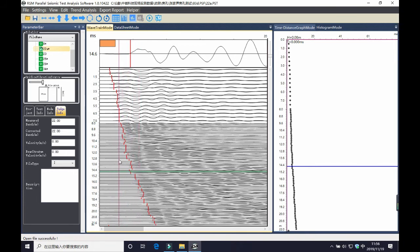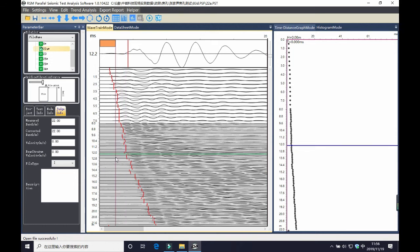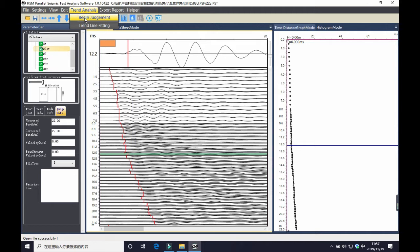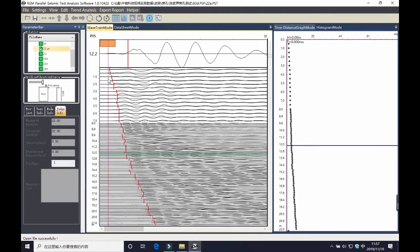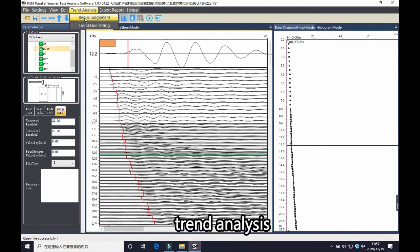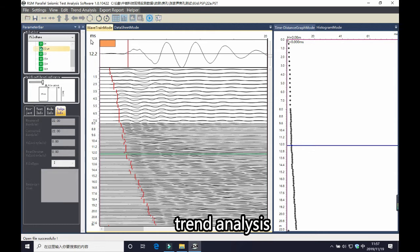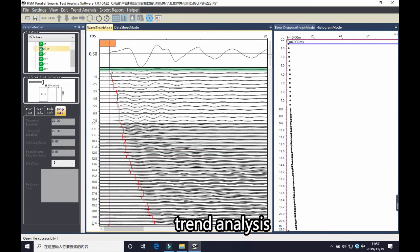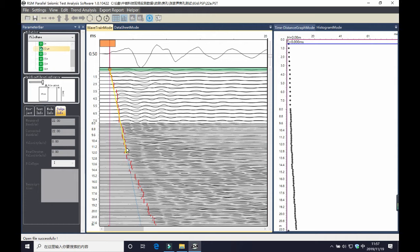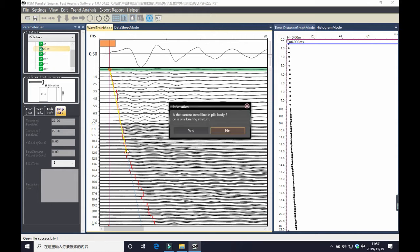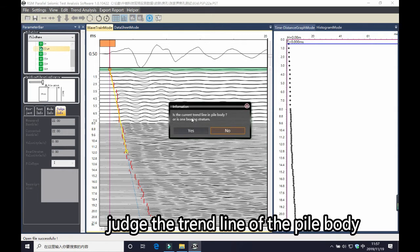After you find these points, you can start trend analysis. For this data, you can see the inflection point is around 12 meters. Click trend analysis. Click with the left mouse button, select it, and then pull down to the inflection point.